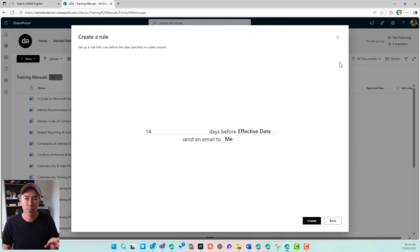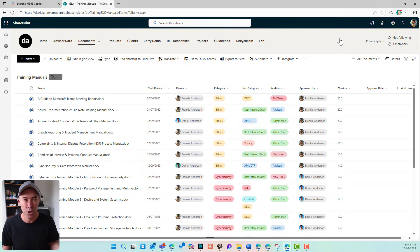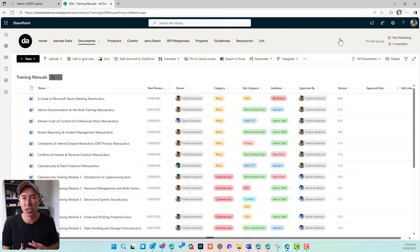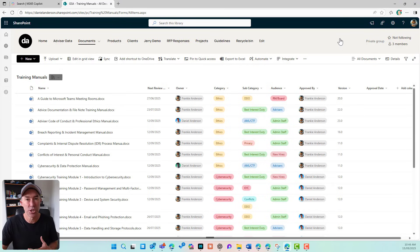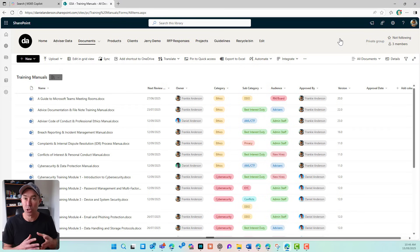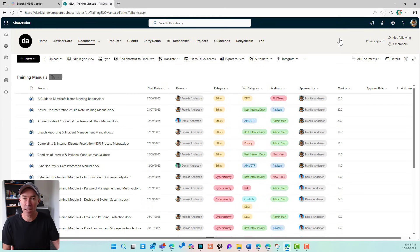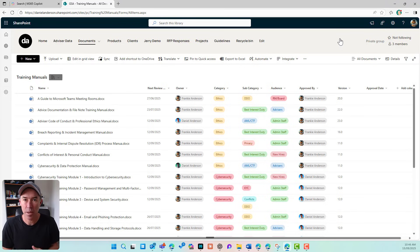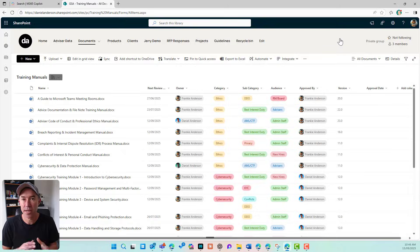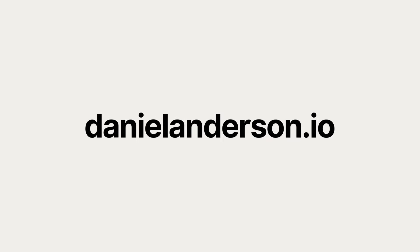So transitioning across to this new modern approach of rules really is more of an education type of piece. So you can use this video. You can share this amongst your end users or people that do use the SharePoint alerts functionality and get them to start utilizing these rules in your SharePoint lists and libraries. So I hope that brings us some value today. Thanks for watching SharePoint alerts, old feature moving away, but you can easily transition to these new rules.